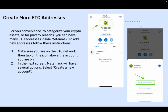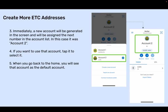Create more ETC addresses. For your convenience, to categorize your crypto assets or for privacy reasons, you can have many ETC addresses inside MetaMask. To add new addresses, make sure you are on the ETC network, then tap on the icon above the account you're on. In the next screen, MetaMask will show several options — select Create a new account. A new account will be generated and assigned the next number in the account list; in this case, it was account 2. Tap it to select it, and when you go back to the home screen, you will see that account as the default account.